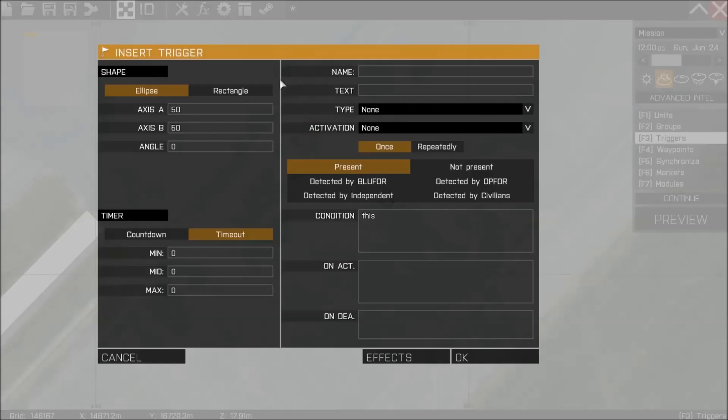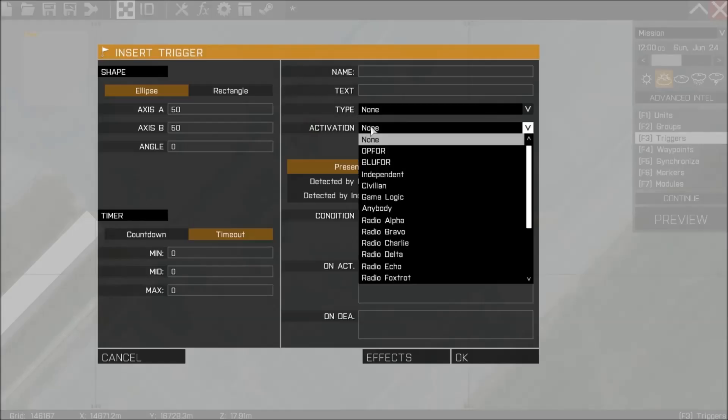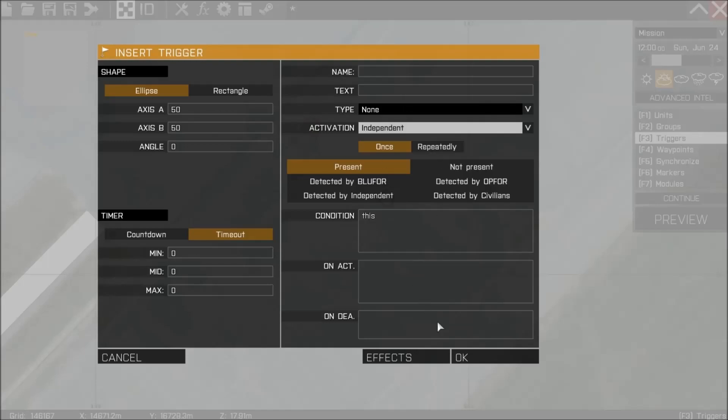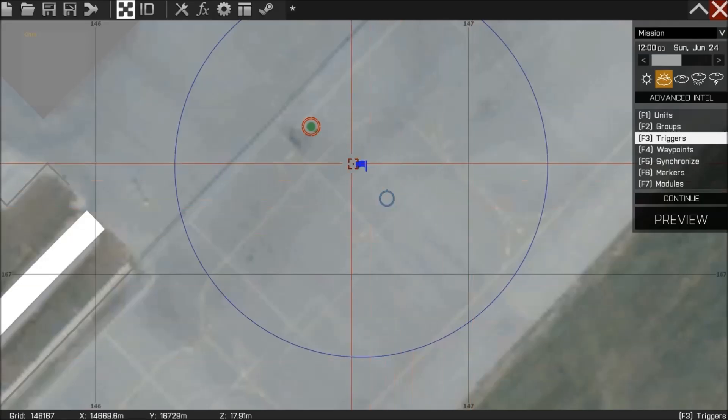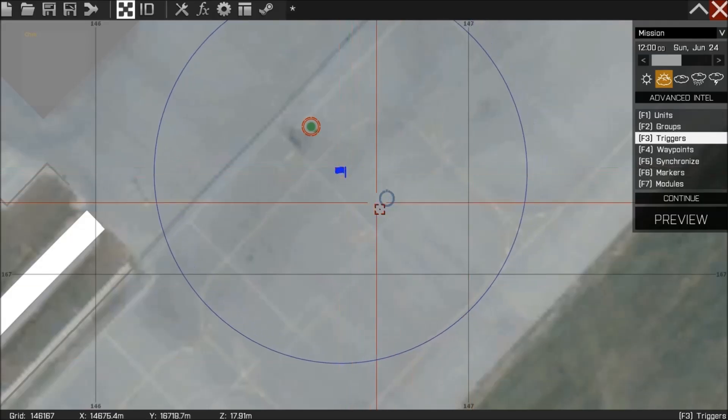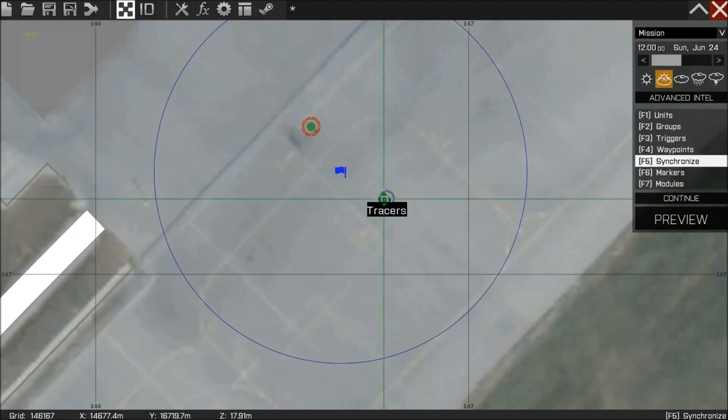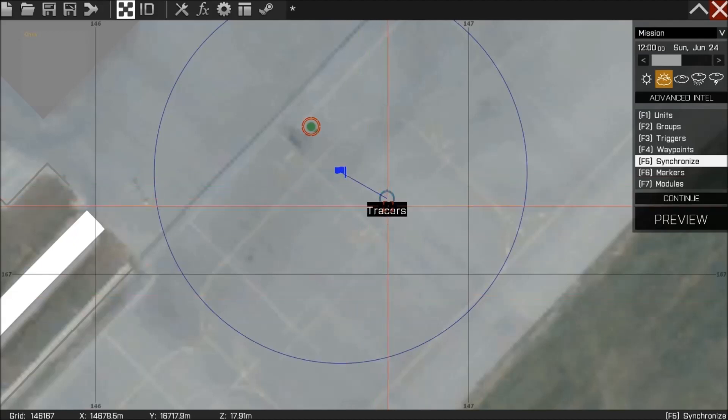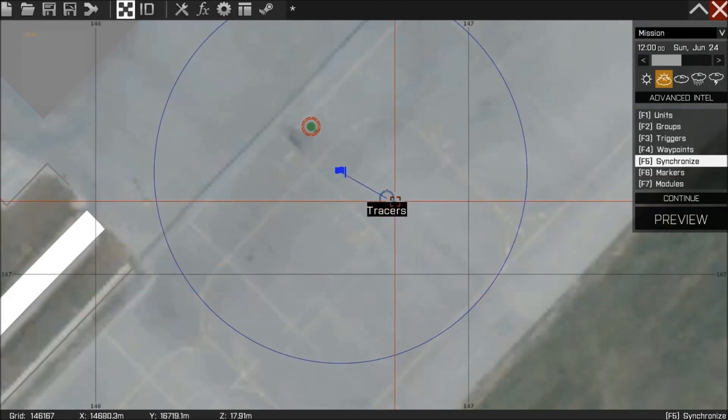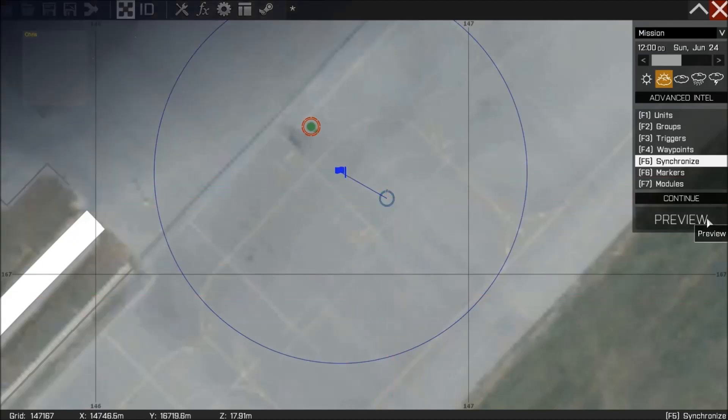To demonstrate this we'll have a simple independent present trigger. I'll synchronize that to the tracer module.